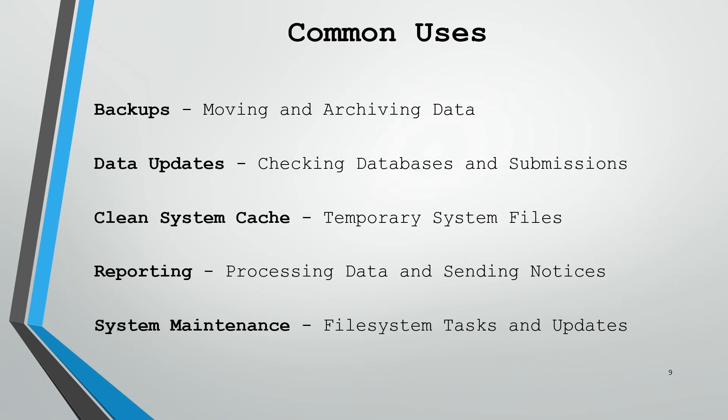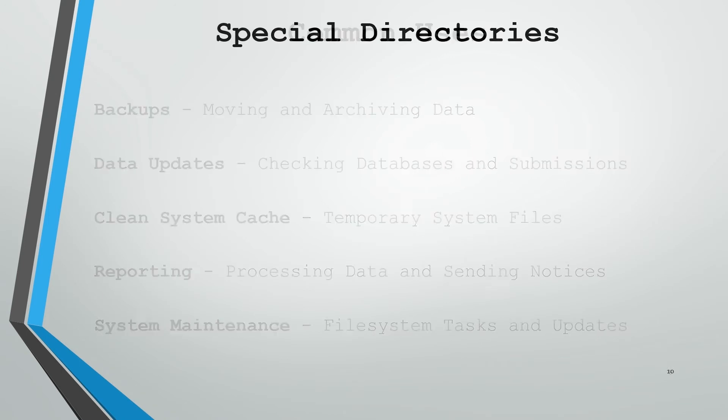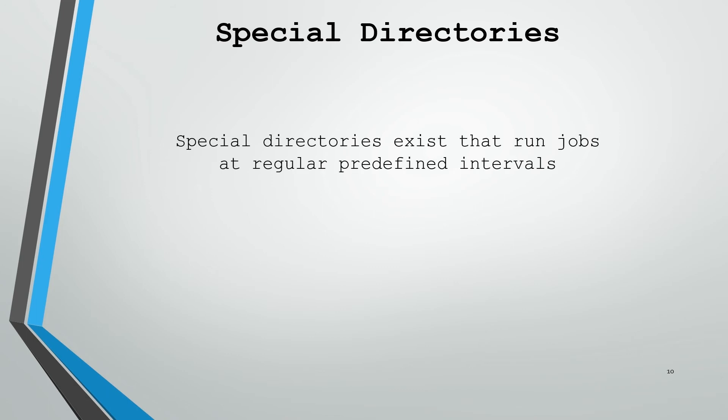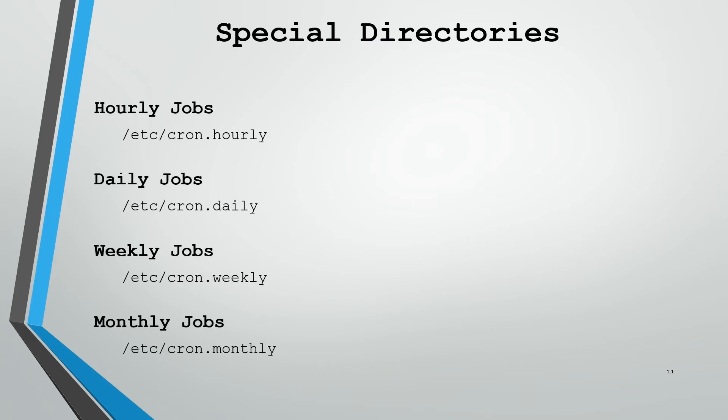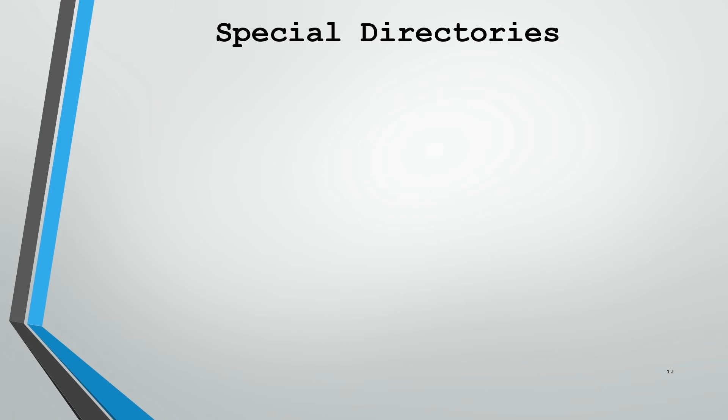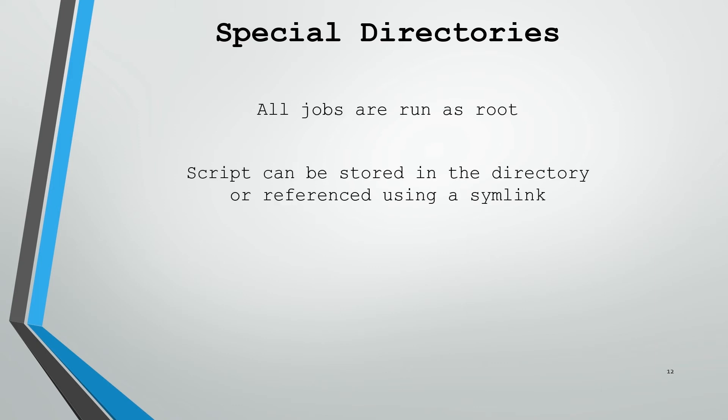One of the easiest ways to get started using the cron service is with its special directories. These exist to allow you to run jobs at regular predefined intervals. These special directories live under /etc as cron.hourly, cron.daily, cron.weekly, and cron.monthly. Just as you would assume by their names, they run jobs either hourly, daily, weekly, or monthly at the top of each one of their respective time units. A couple notes: every job is going to run as root and you can either store the script in the directory directly or you can reference it using a symlink, which is the preferred method.